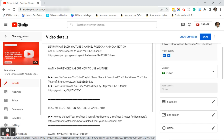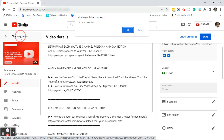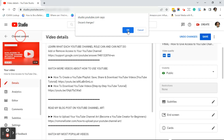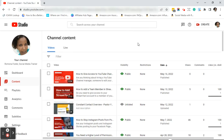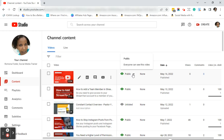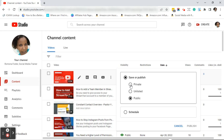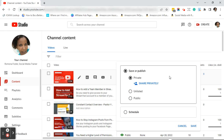I'll click on the back arrow that says channel content. It's asking me if I want to discard changes — I absolutely do, so I'll click OK. Once you're back on the channel content page, here is another way to change visibility. Where you see the eye icon and it says public, you can click on the drop-down arrow and change your visibility here.